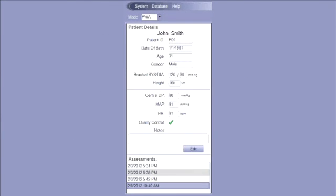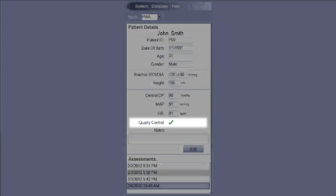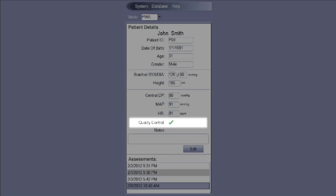Always review the quality control section of the report. If the measurement is of acceptable quality, a green check mark will be displayed. If a red cross is displayed, repeat the measurement.